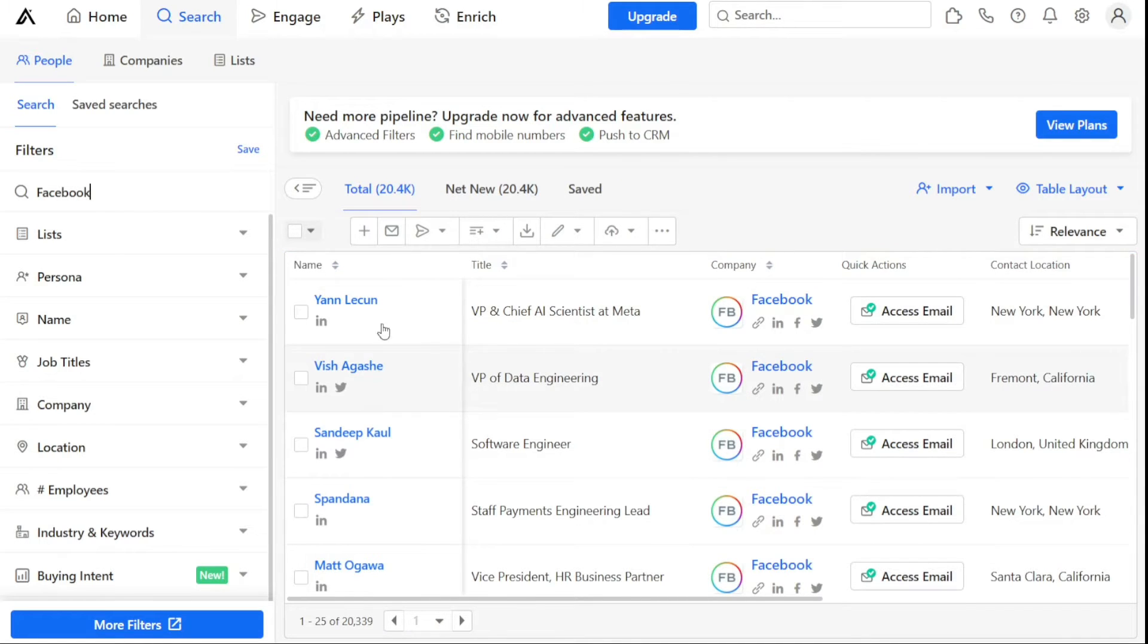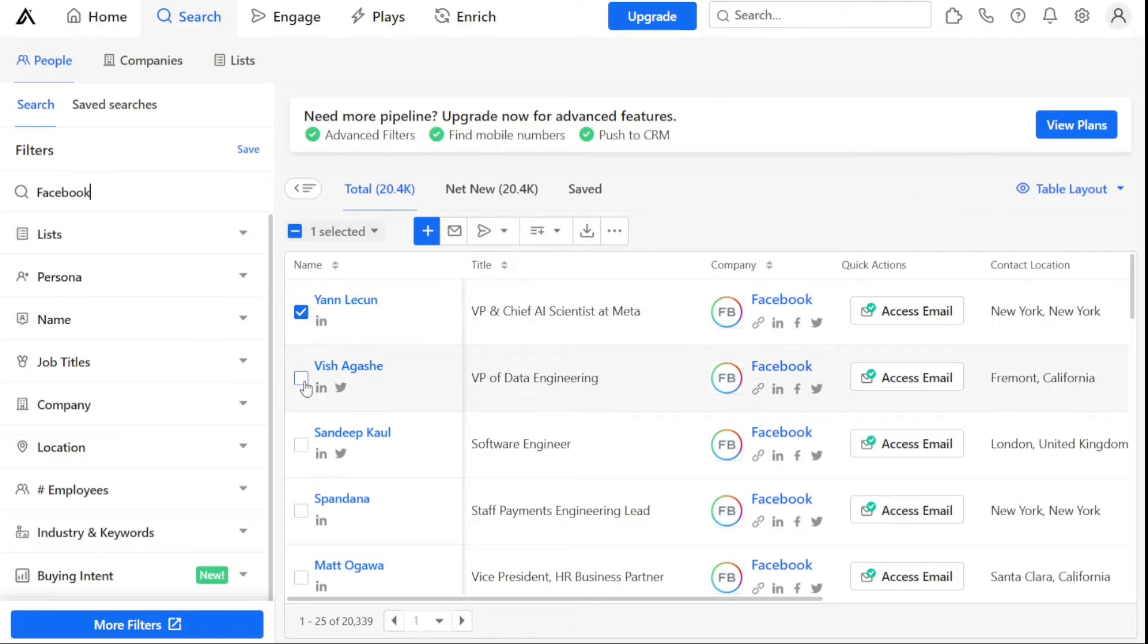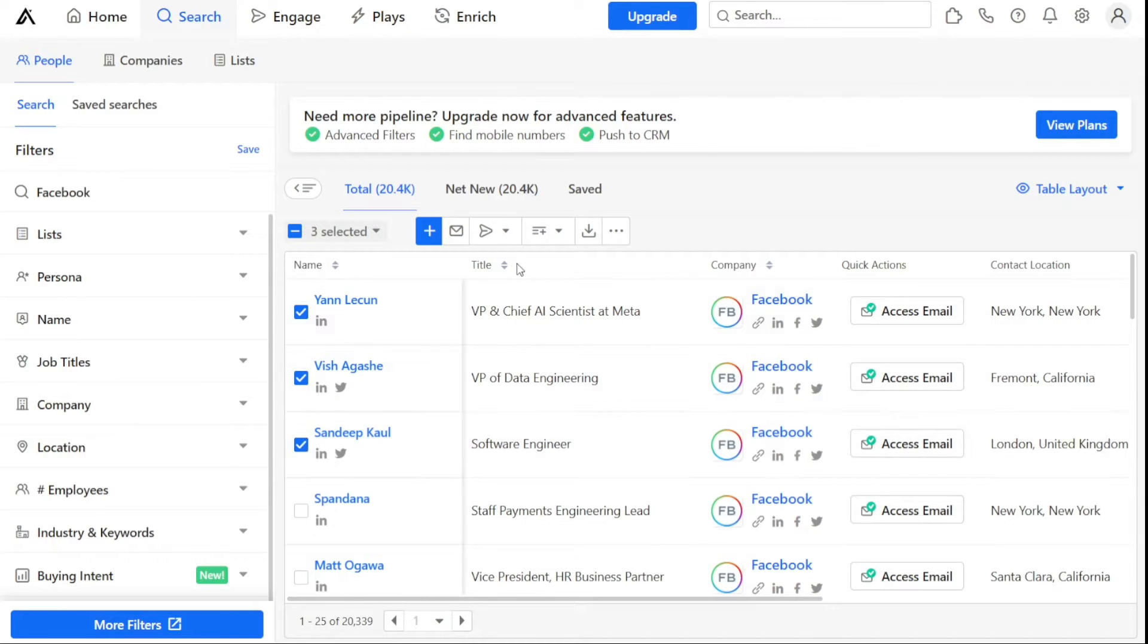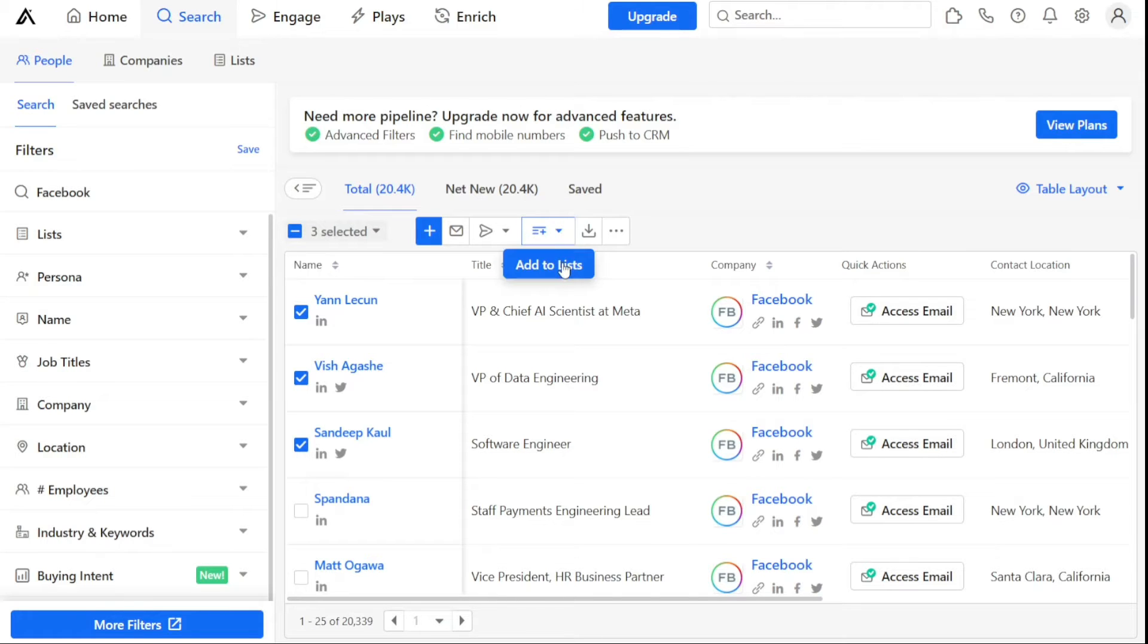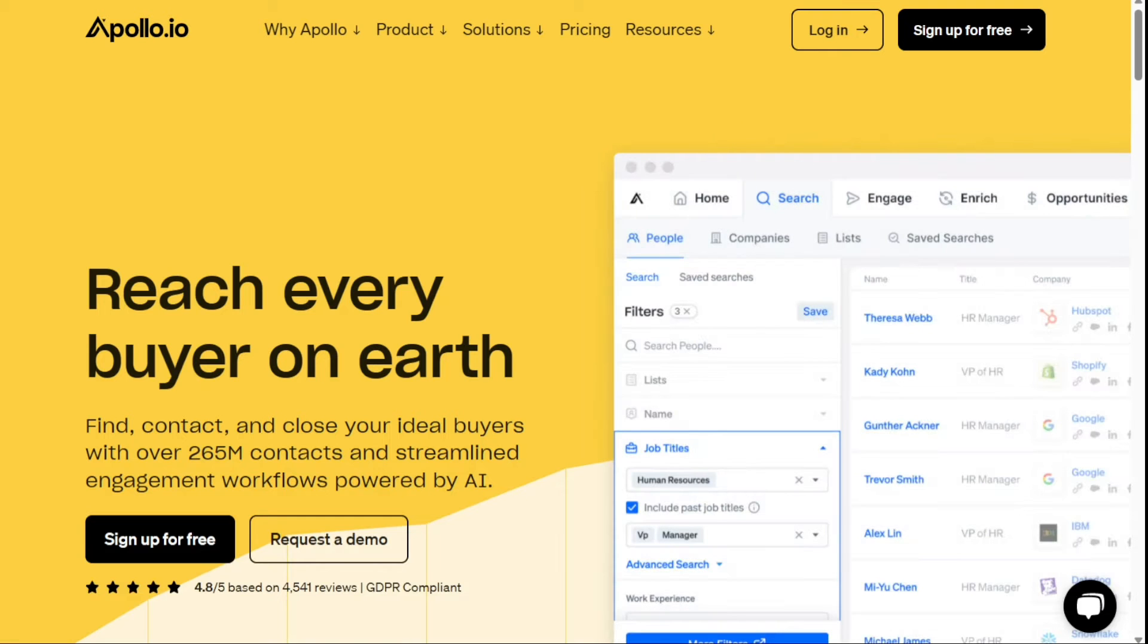Apollo I.O. is a powerful platform for sales and marketing teams that provides a wide range of features to help you find and engage with prospects and customers. In this tutorial, we will go through the basics of using Apollo and cover some useful tips and tricks to help you get the most out of this tool. Just before we start, please consider giving me a thumbs up, otherwise I'll go ahead and jump right into the Apollo I.O. tutorial.